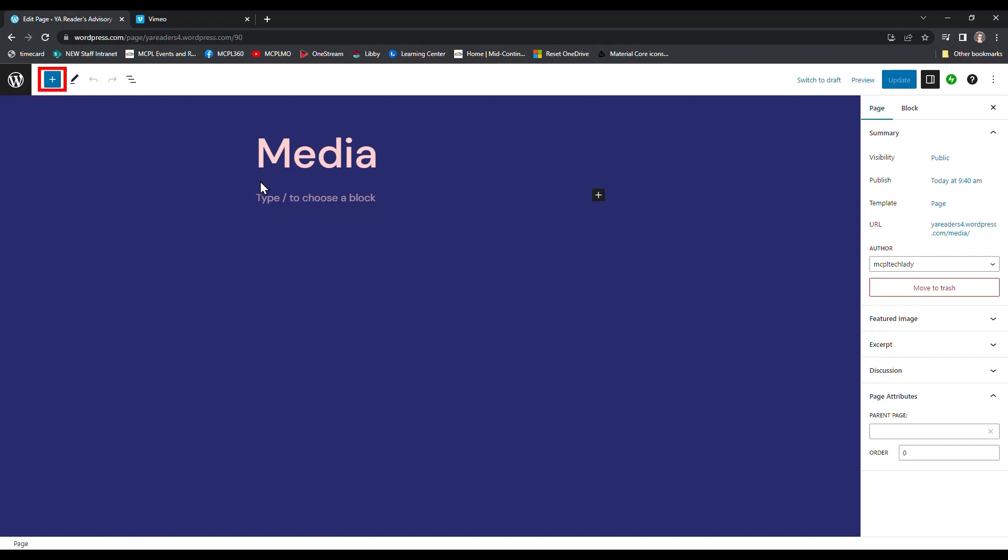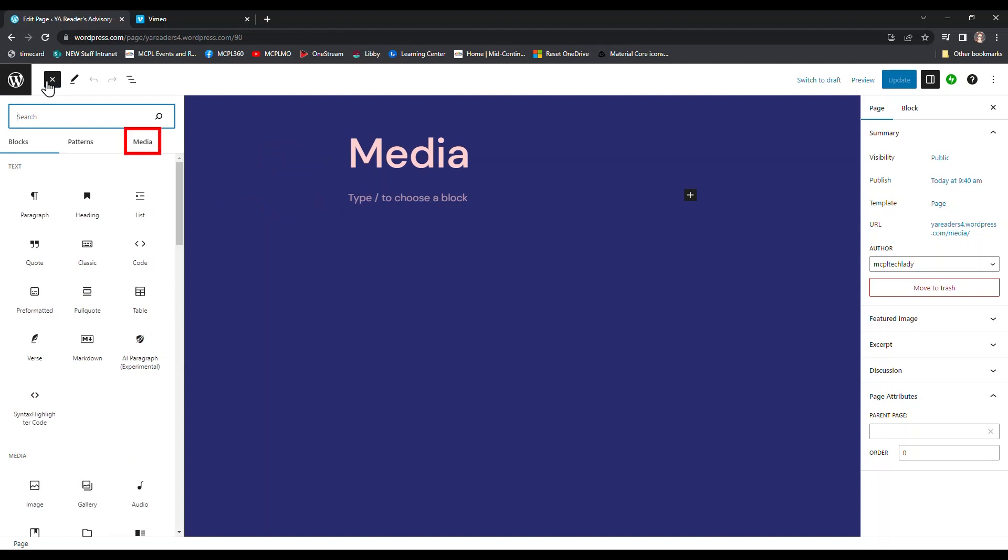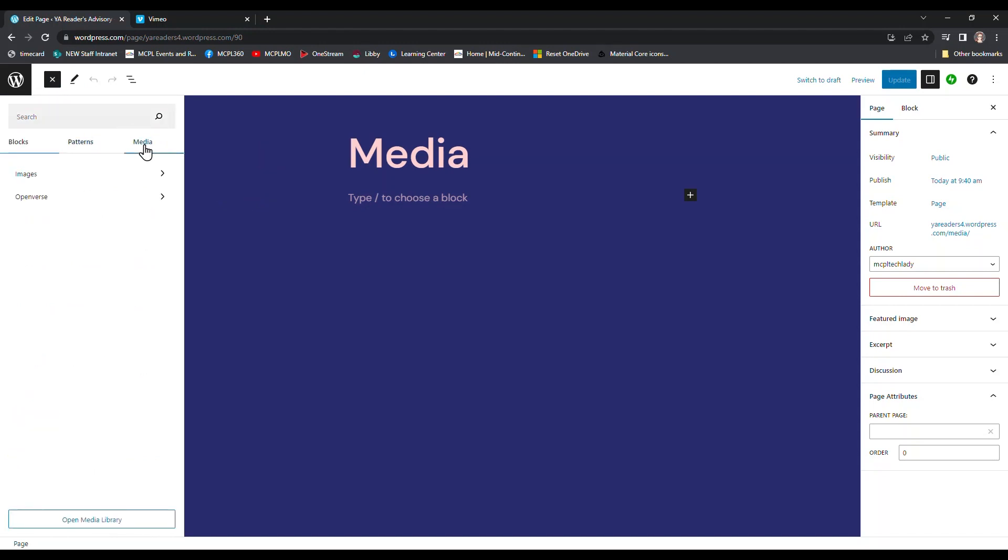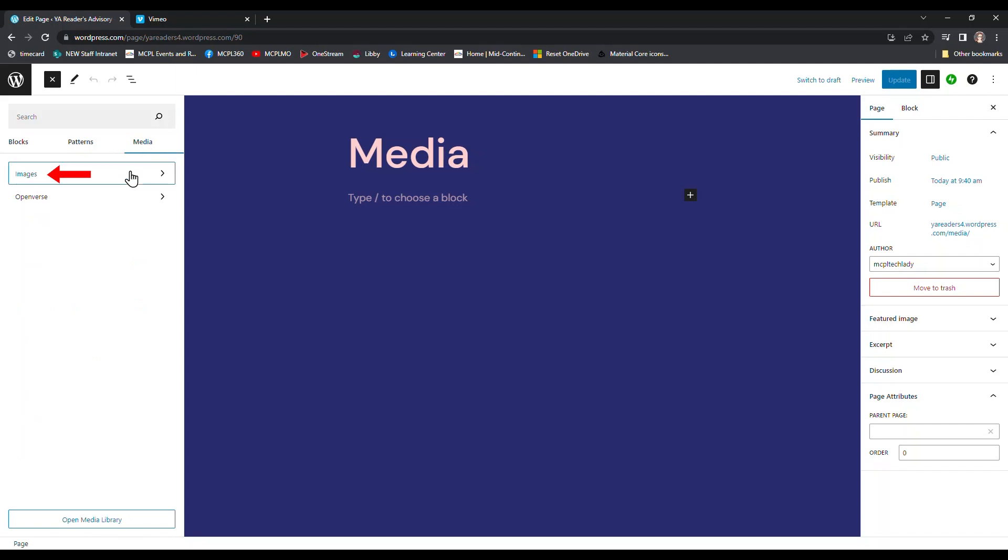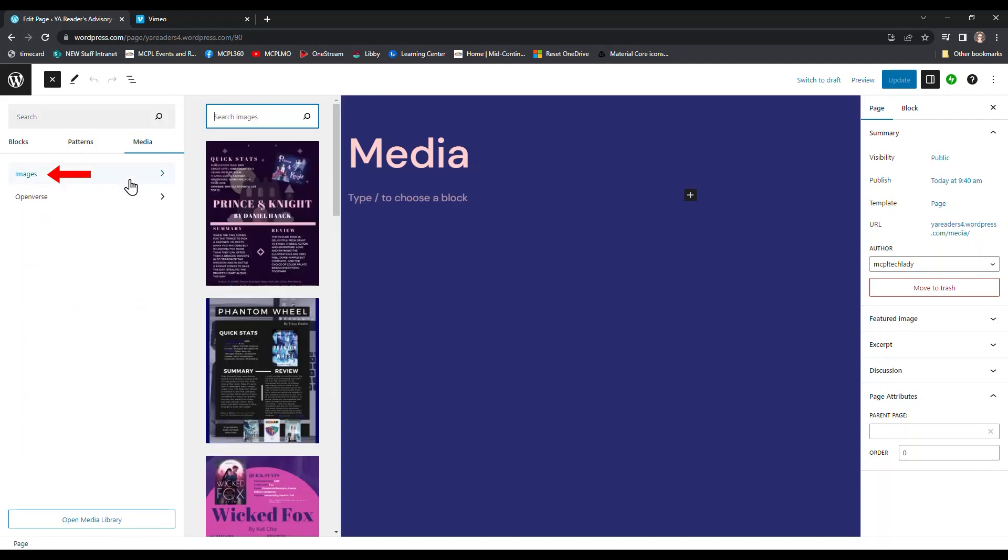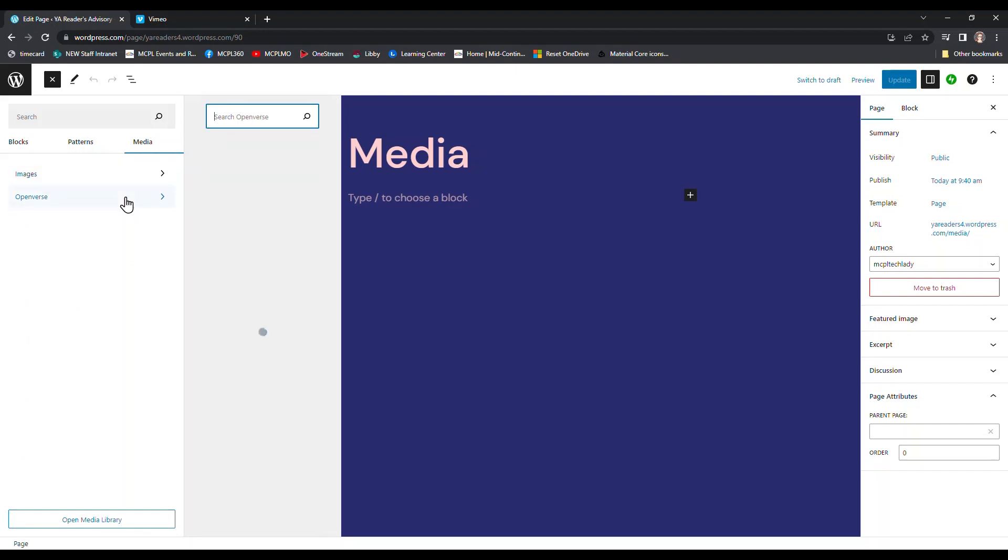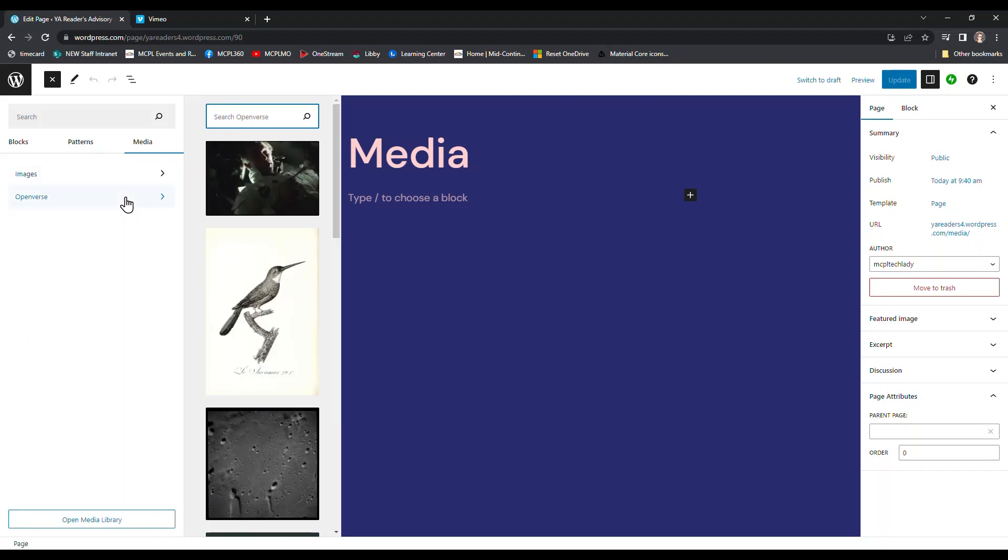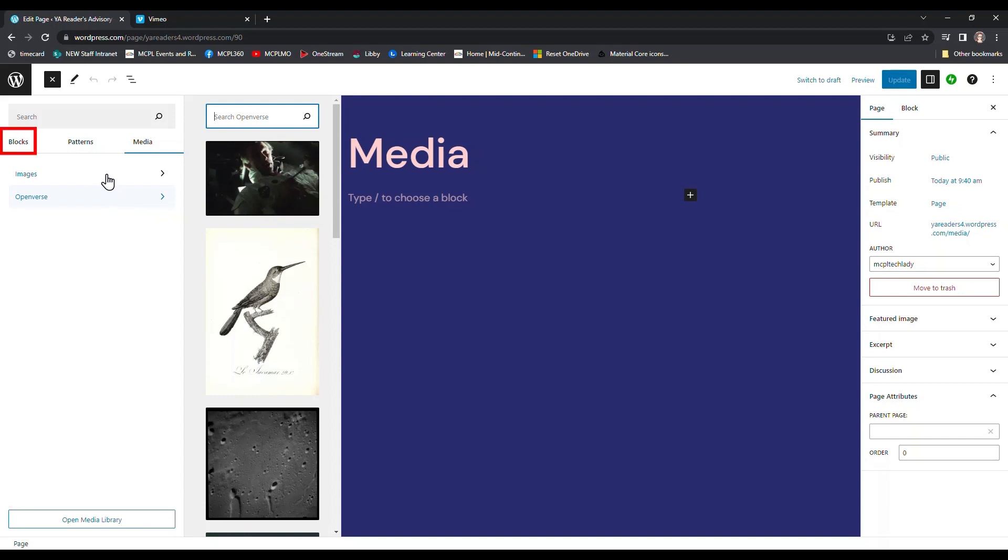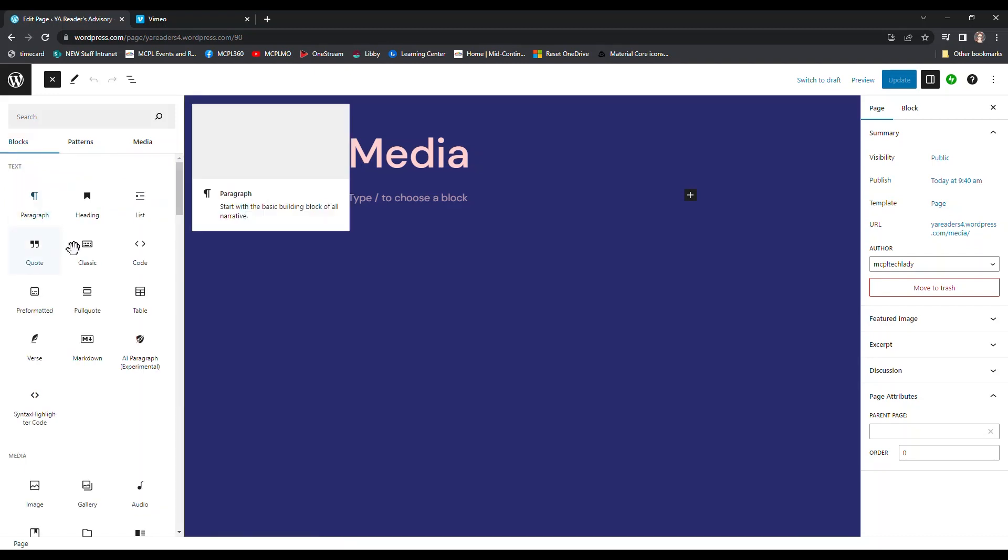We can practice using the blocks options as we add our media today. I'm going to click on the plus sign button in the upper left corner to open my blocks options. First, let's take a look at the media tab. It looks like from here I can access the images I just uploaded as well as link to Openverse. I don't want to add just one image though, so I'm going to click back to the blocks tab.